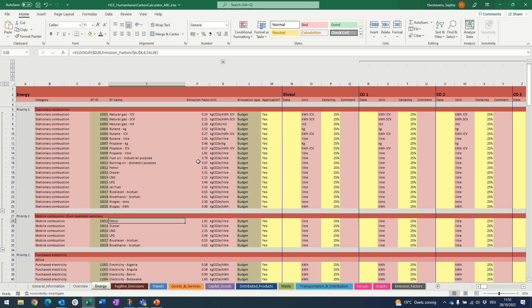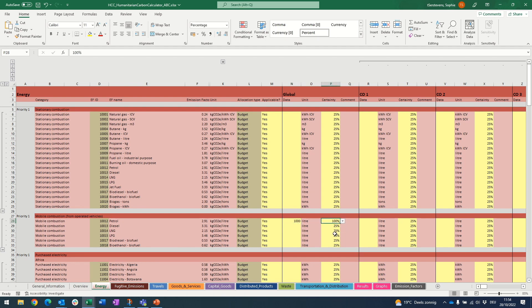Let's look at a quick example in the tool. I'm entering data for mobile combustion — the volumes of petrol consumed by my organization's fleet — and I got that data from the fuel station receipts the fleet manager handed over to me. This source is both reliable and precise. So after entering the data, I can adjust the certainty indicator to 100%. Note that the certainty indicator always defaults to 25%, so don't forget to update it to the right value whenever you enter data.